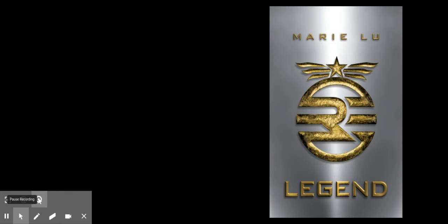It has a lot of action and some humor, so it's a perfect book for kids who like Alex Rider and the Spy School series by Sarah Gibbs. I hope you like it as much as I did. Bye, see you next video.